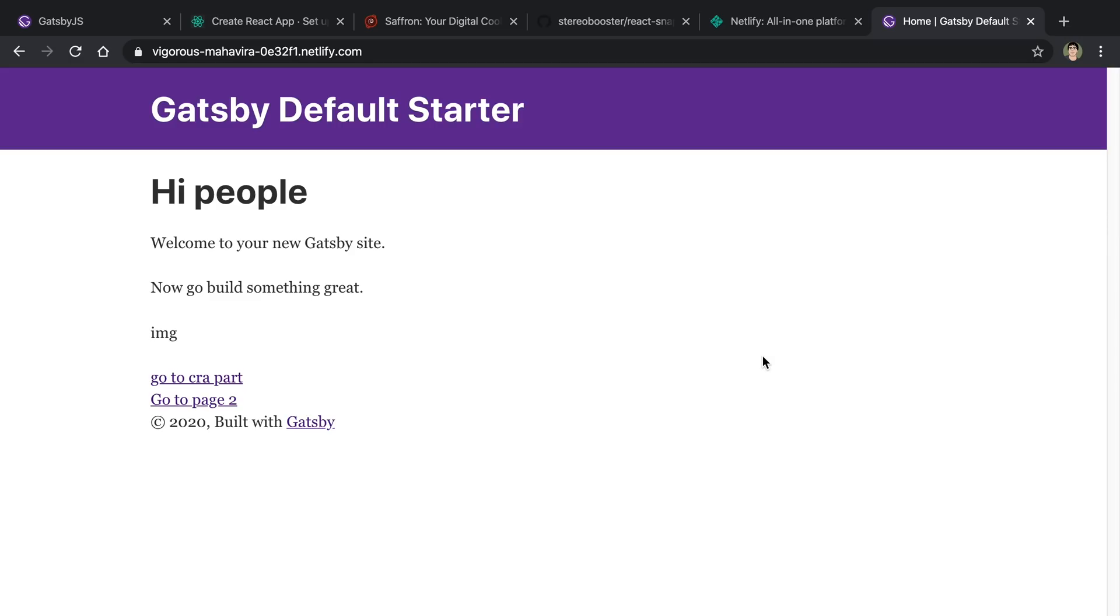What I did here is I merged the Gatsby default starter with the Create React app starter. I'm going to show you the final product or the working website and then I'm going to dig a little bit into how the code works to get this working. Because surprisingly, this is actually quite easy to set up.